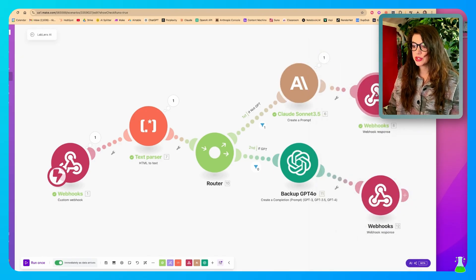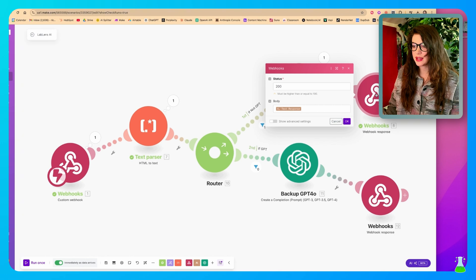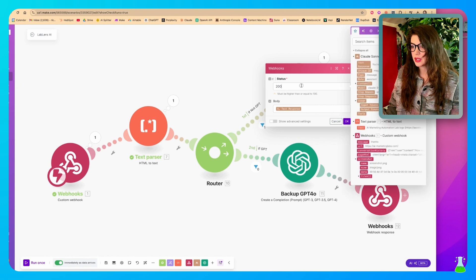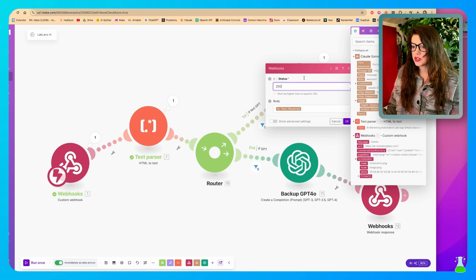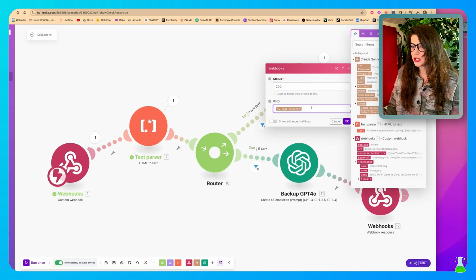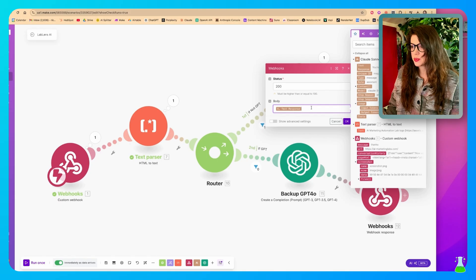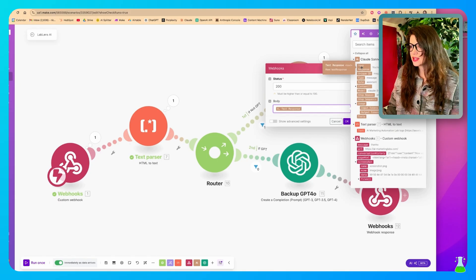The last thing we're going to do is we're adding a webhook response. Just put in here status 200 and we're going to put in the text response right here under body. And that's going to be coming from Claude.